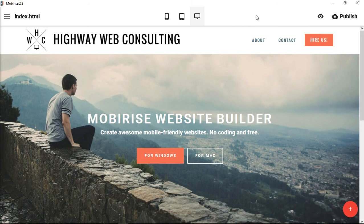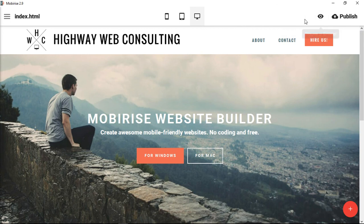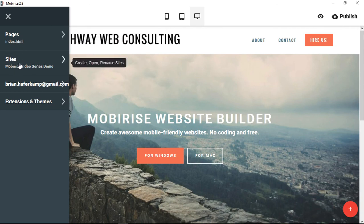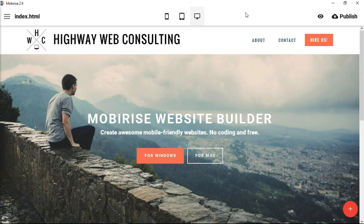We're also going to cover publishing — you already know about previewing in the browser — and we'll go through administrative things like creating a new site, creating new pages, linking pages together, and making this a complete website as opposed to just individual elements on a page. Thanks for watching, and check out the other videos. If you get stuck or have any questions you can email me. Thanks.